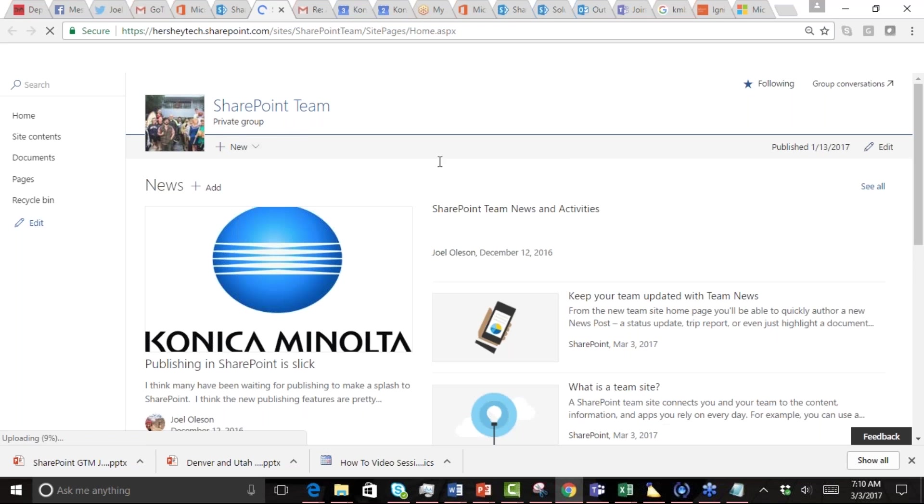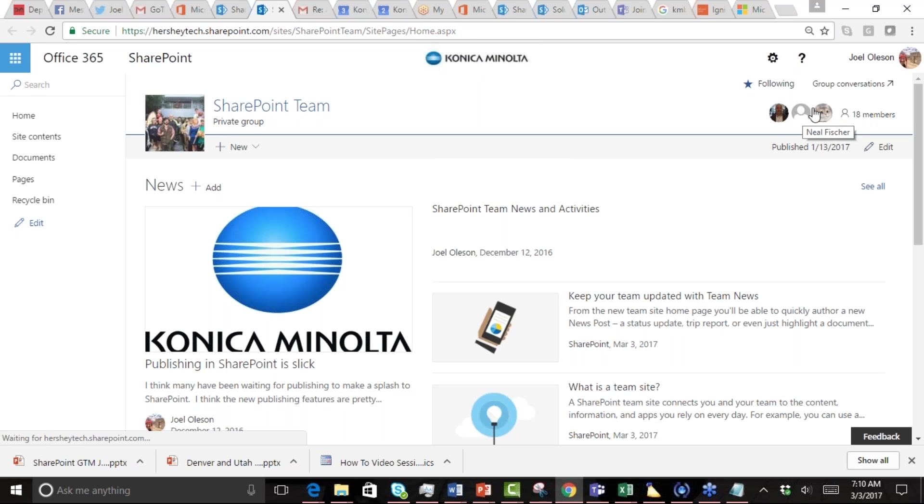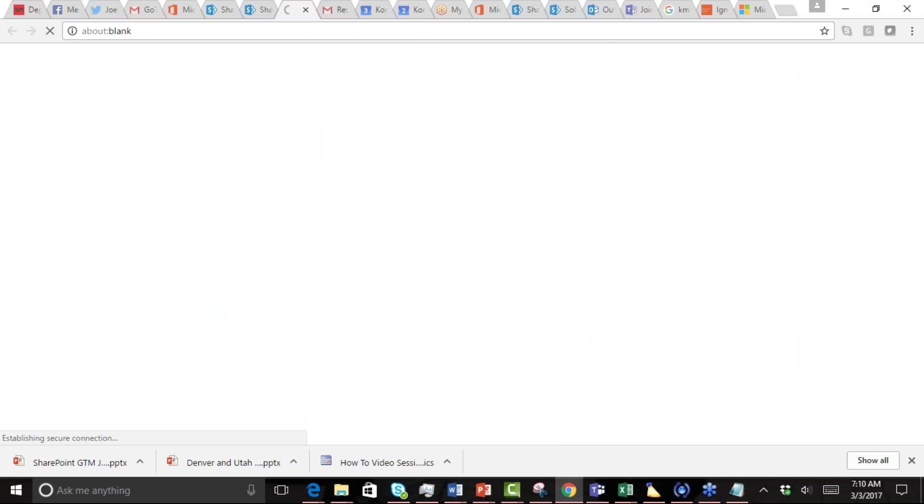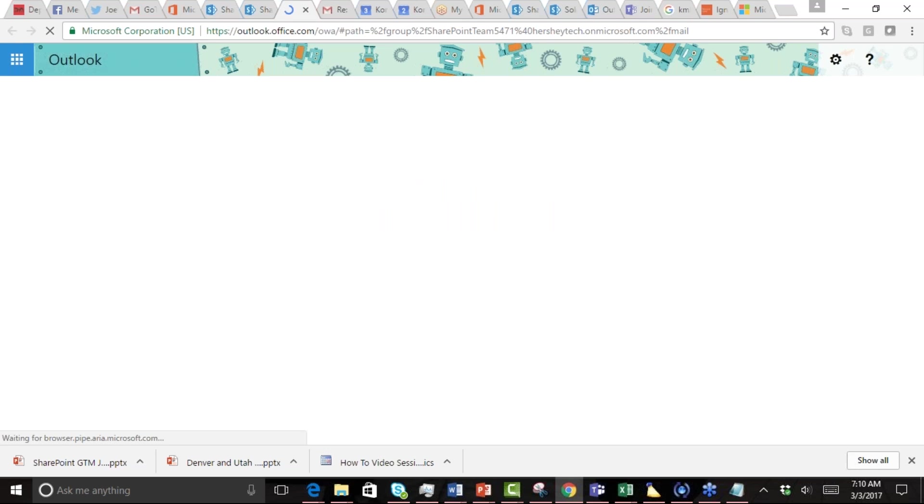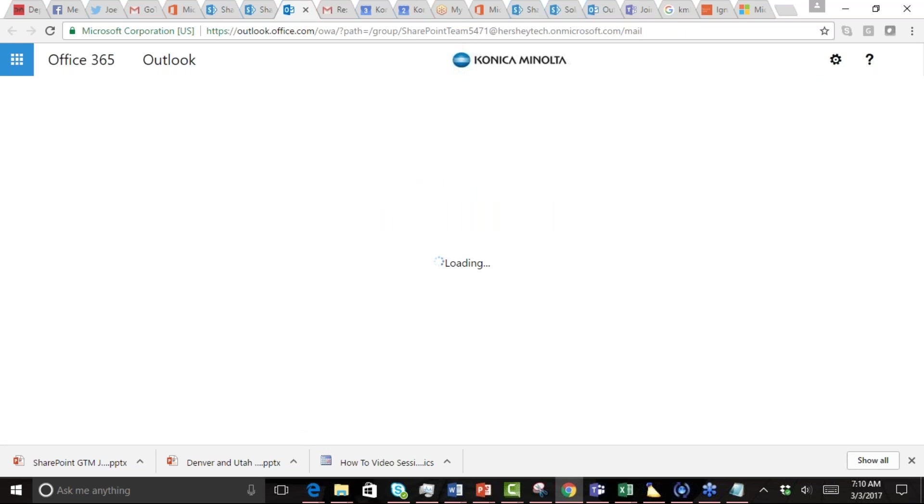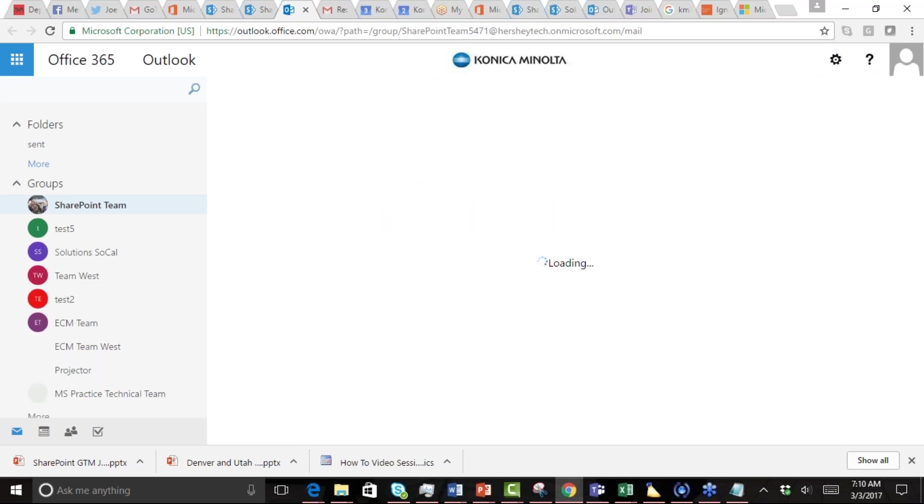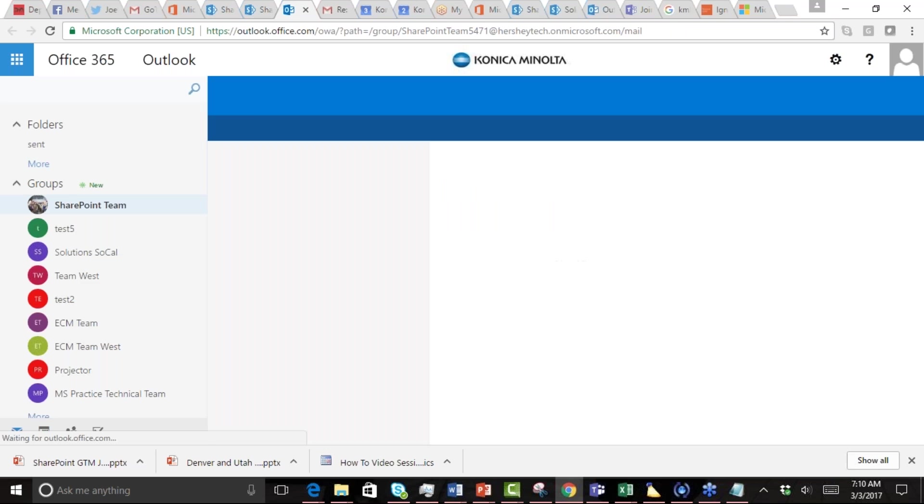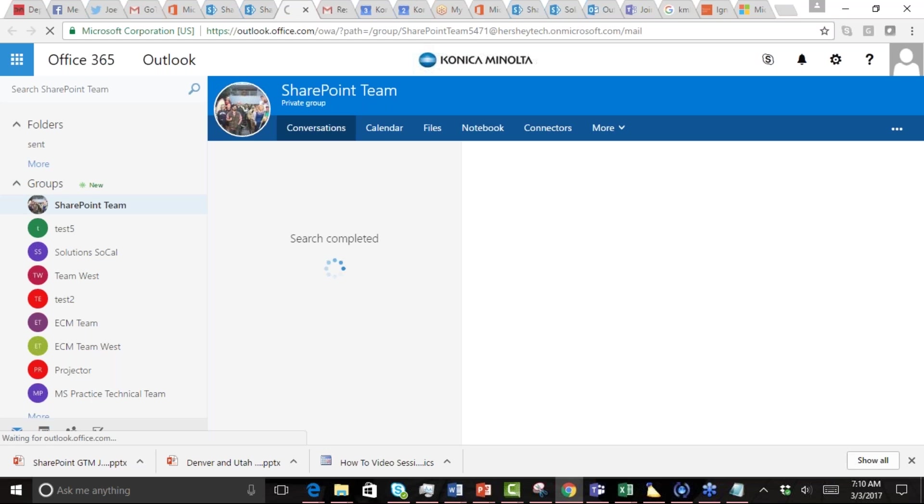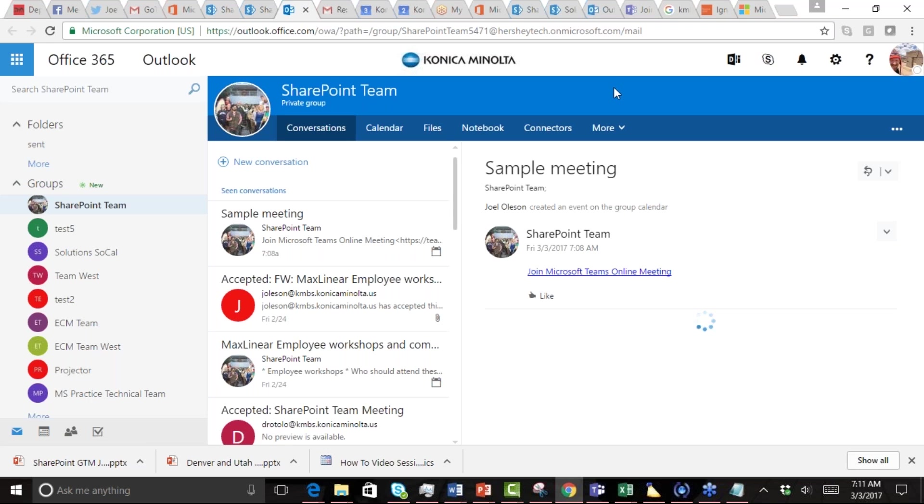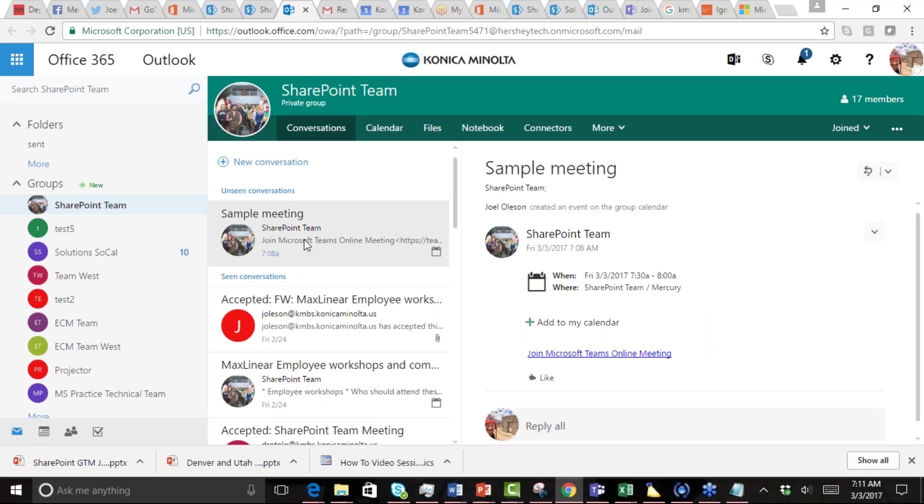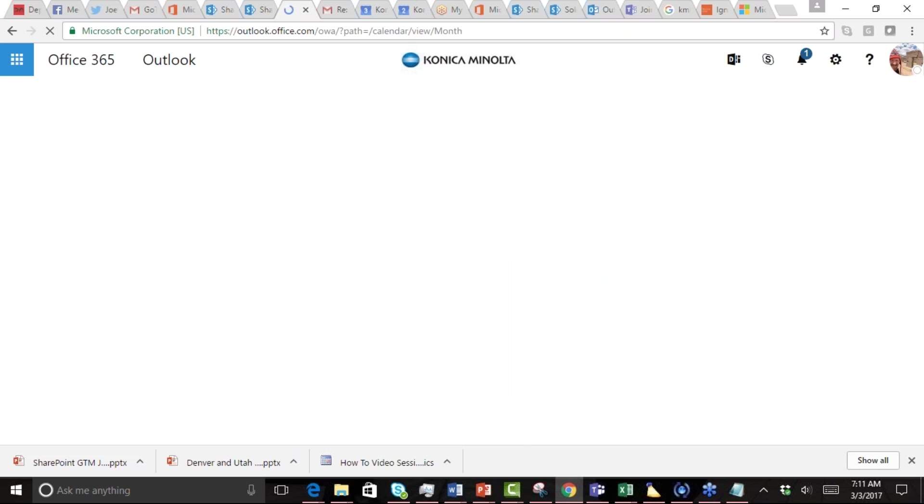How we get into our calendar for our team is we just click this group conversations, which will take us into the Outlook side of it. Essentially, when you get a team, you get a group calendar as well. So that group calendar is where we're going to create our recurring meeting. From here, from the Outlook Web Apps side of things, you can see here's that meeting we created on the other side, that sample meeting we had created.